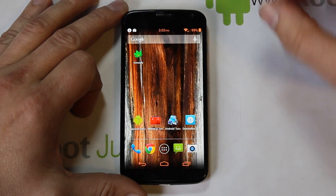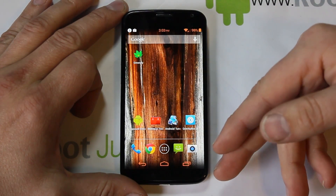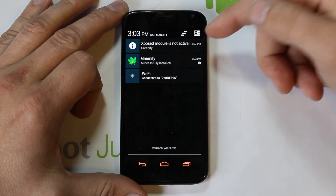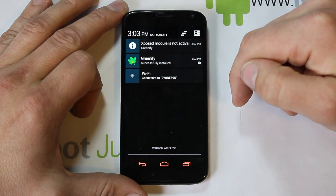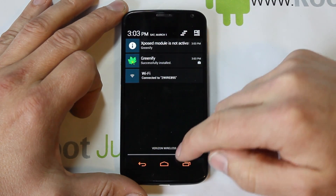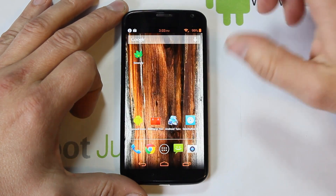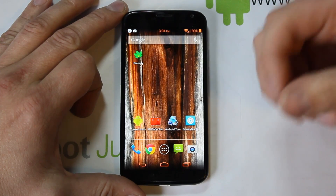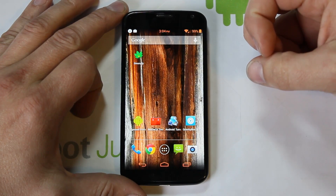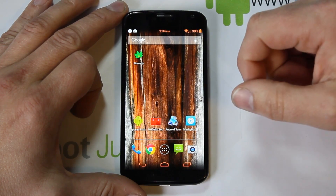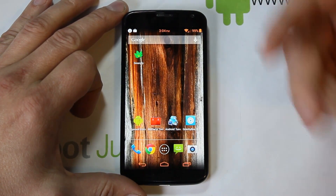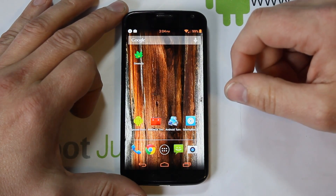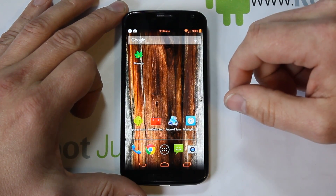Because I have the Xposed module installed, it automatically comes up saying it's not activated. First I'm going to show you how Greenify works without root access and without using the Xposed module, just plain by itself, and then we'll show the improvements you get with root access and Xposed.